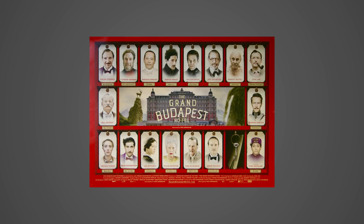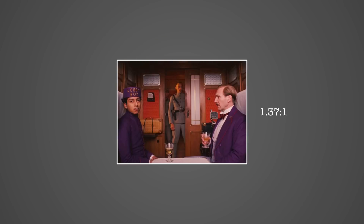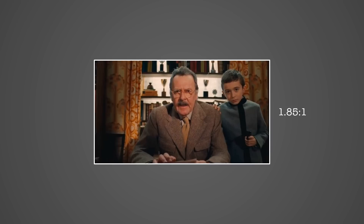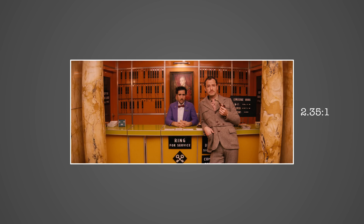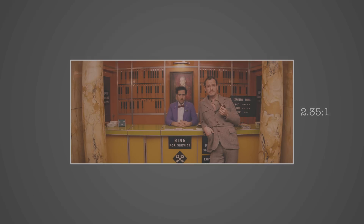Another good example is The Grand Budapest Hotel, where different scenes for different periods were shot in different aspect ratios. For instance, 1.37 to 1 was used for the 1930s scenes, 1.85 to 1 for the 1985 scenes, and 2.35 to 1 for the 1960s scenes.